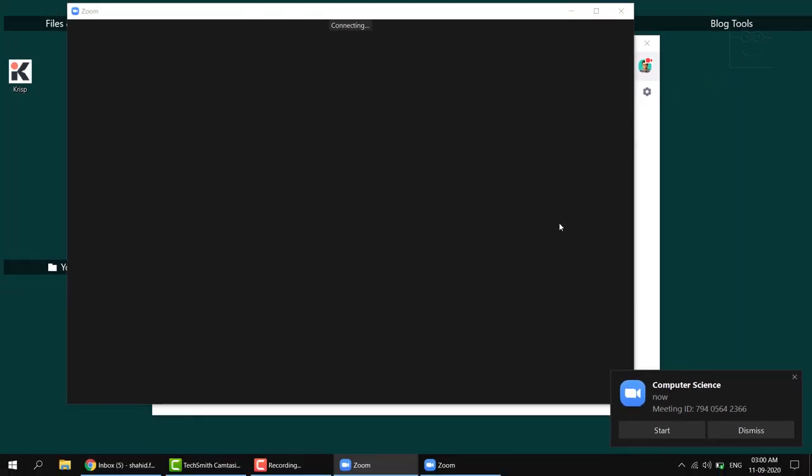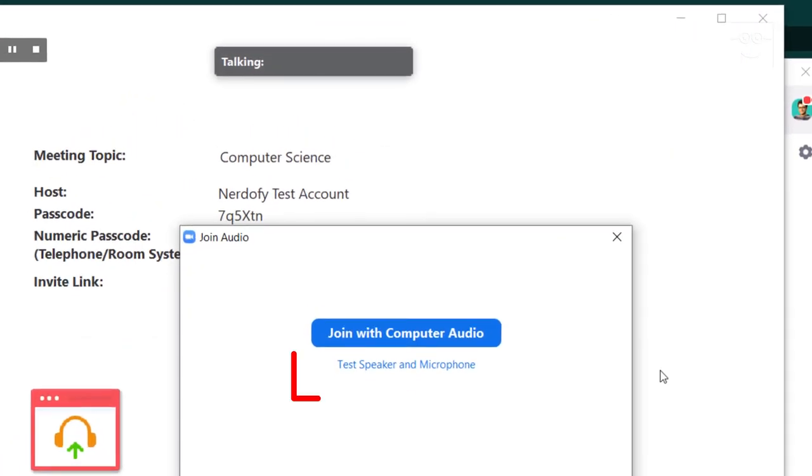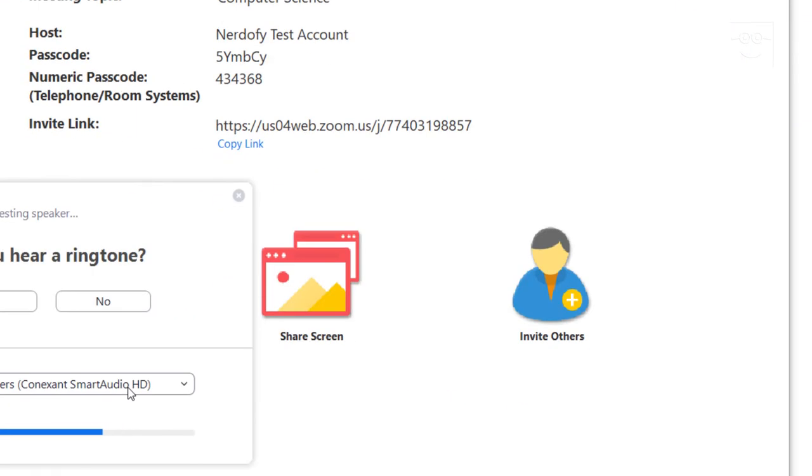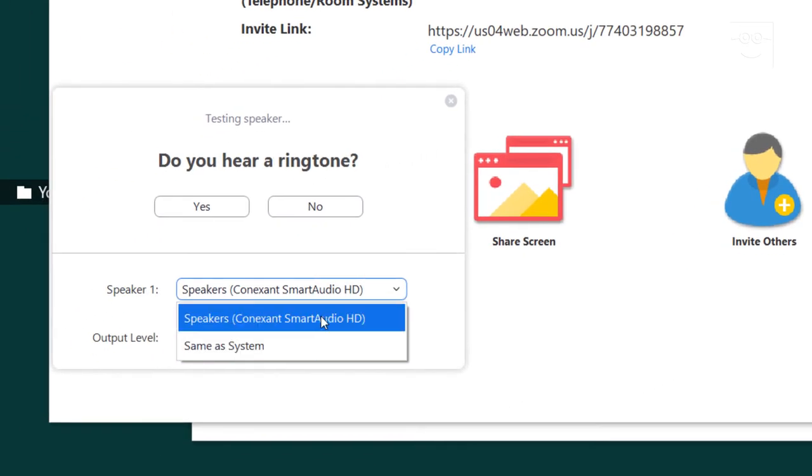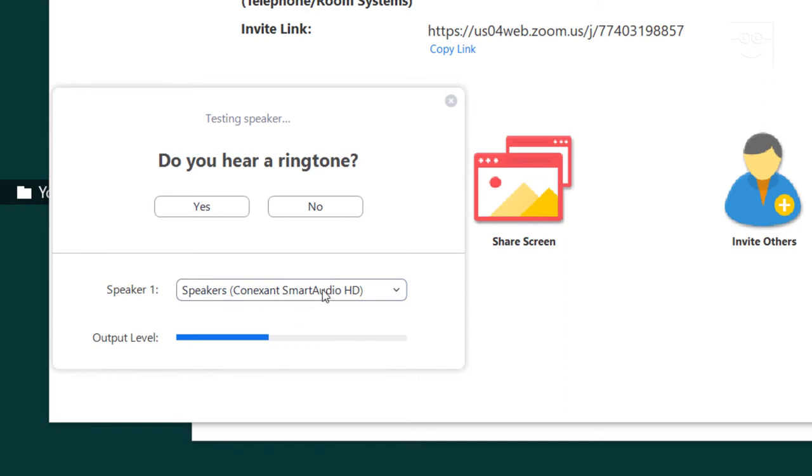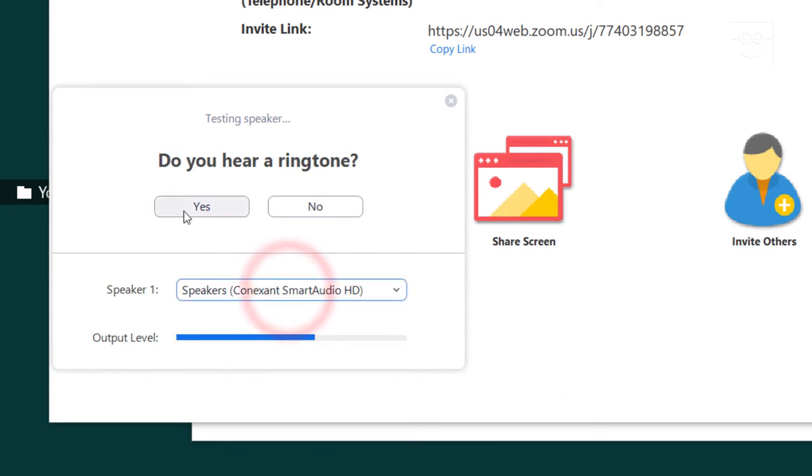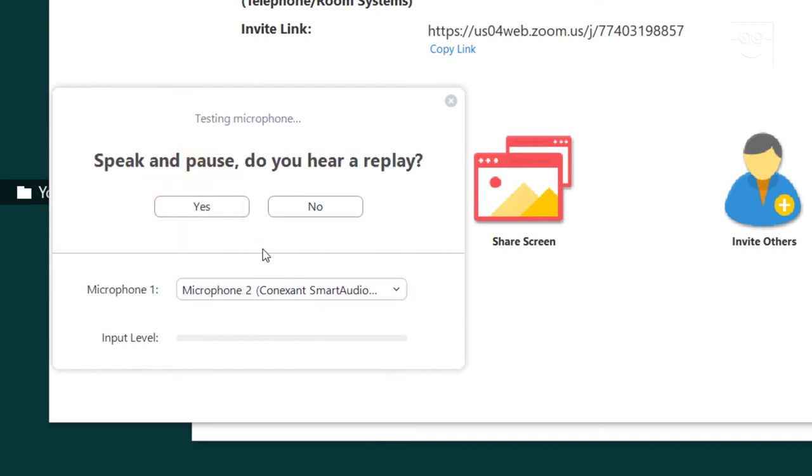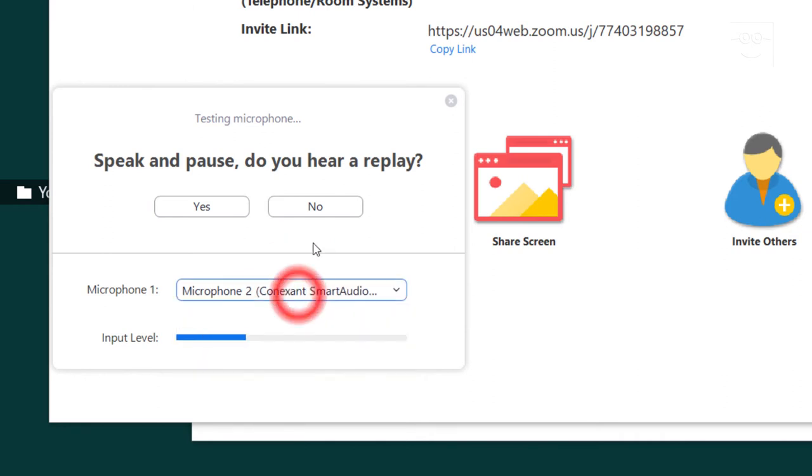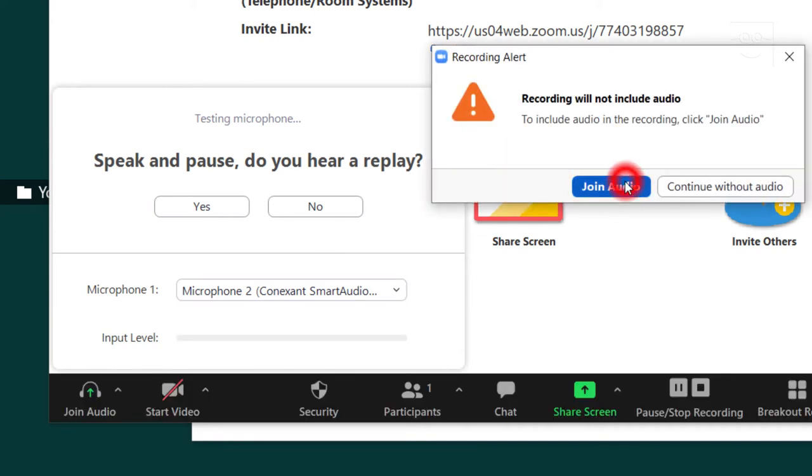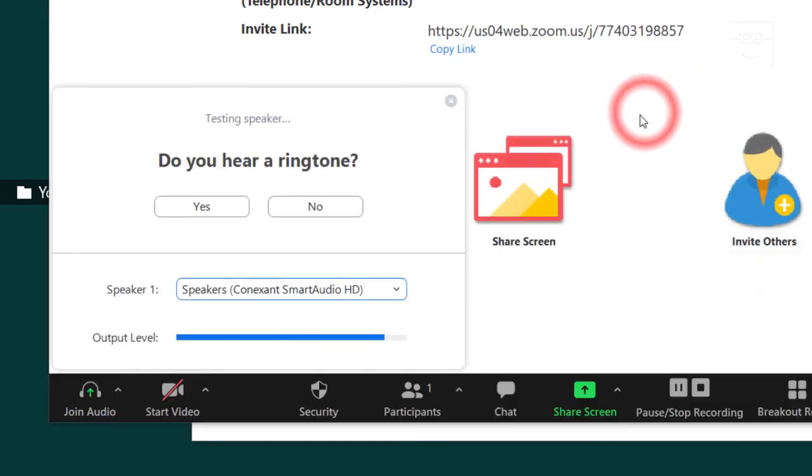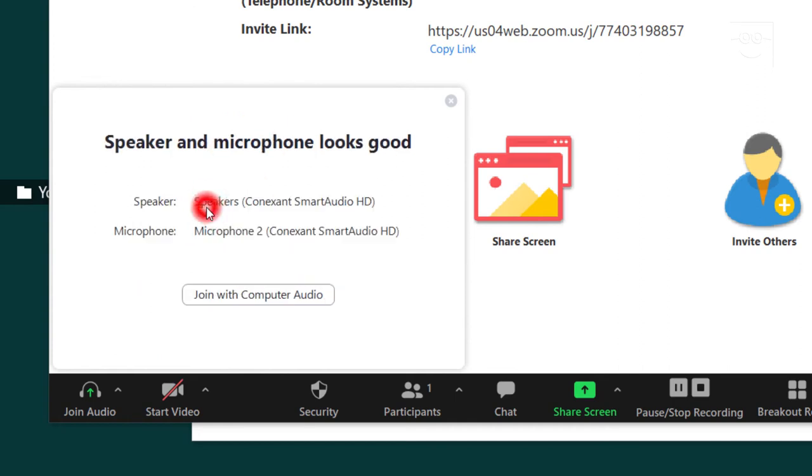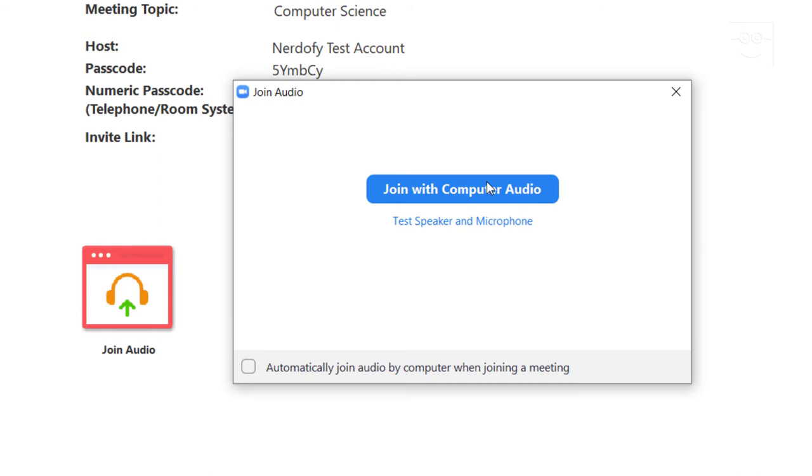Now this next step is optional, but I do it before every meeting. Click test speaker and microphone. Please select the appropriate speakers and test it. In my case, there is only one set of speakers. Make sure you hear the sound. Then proceed with the microphone test. In my case, there are two microphones. One that is built into the laptop and is pretty crappy. The other one is the external mic I've connected to my computer, which is pretty decent. I will select the better microphone and test if it is working as expected. Everything seems to be good. So we can proceed.